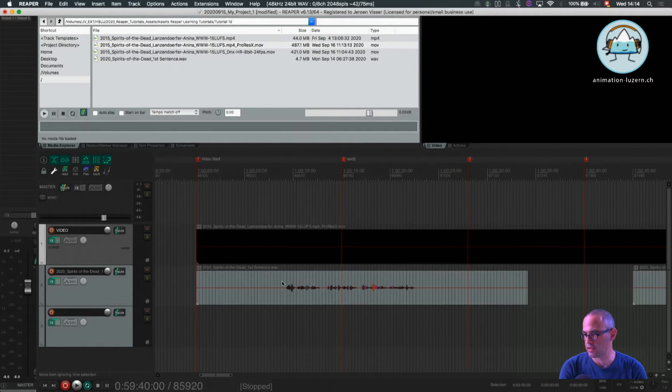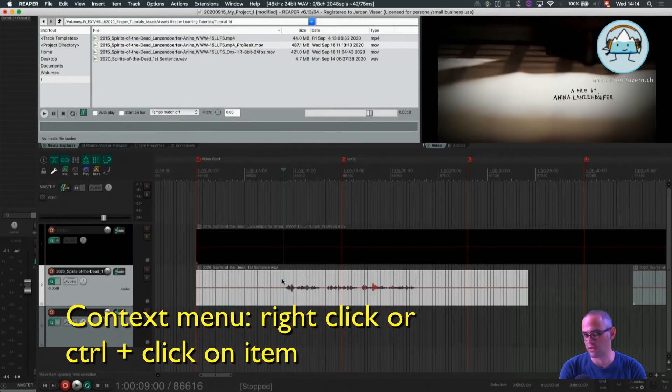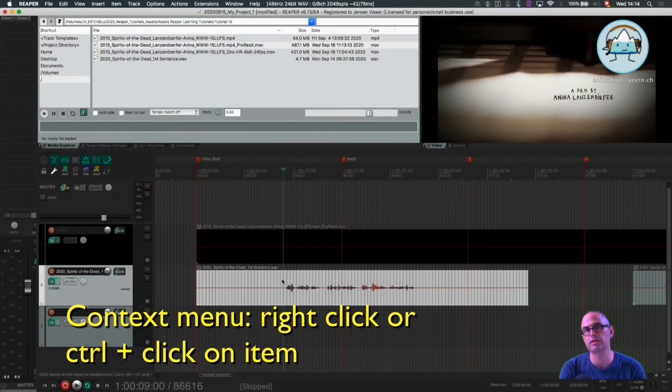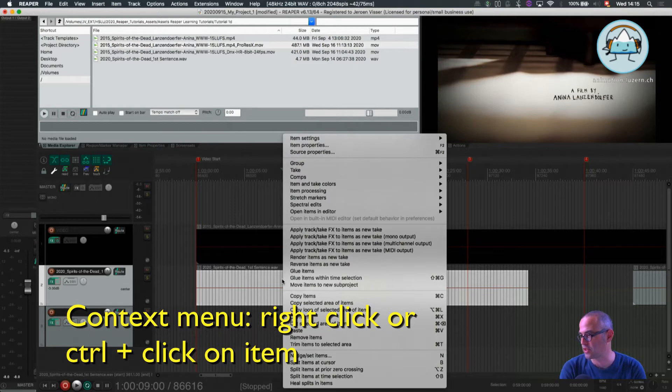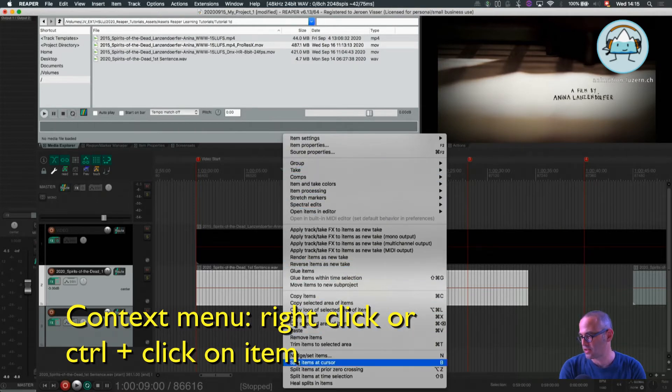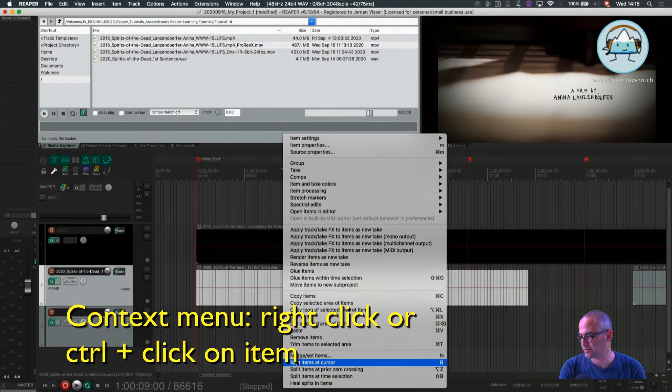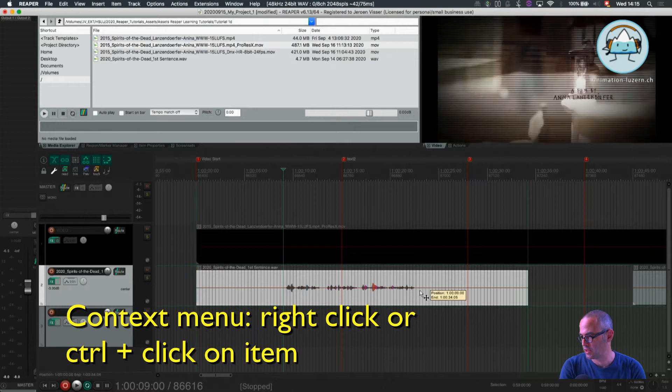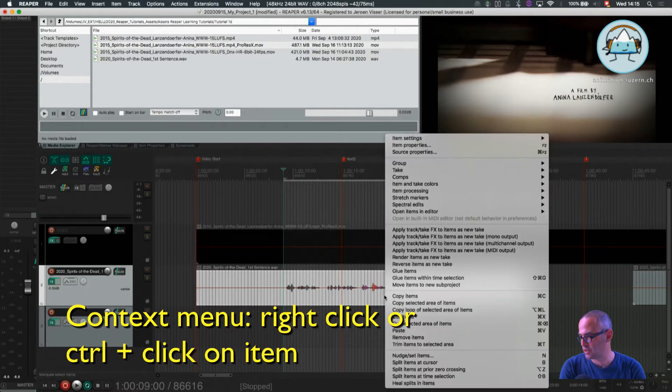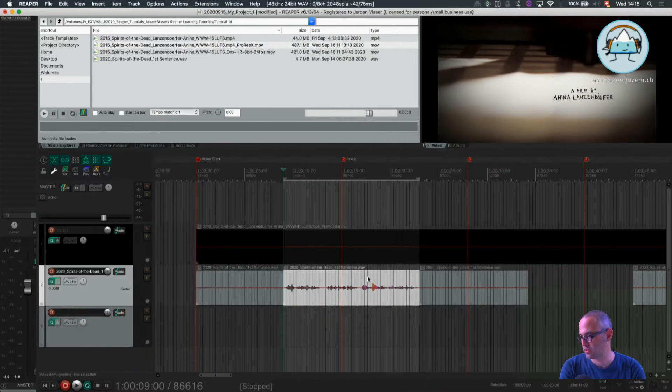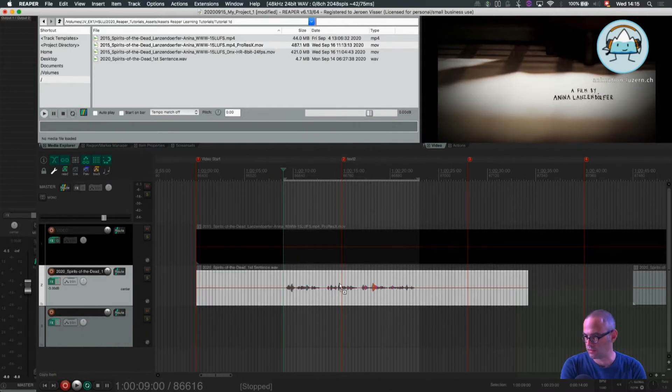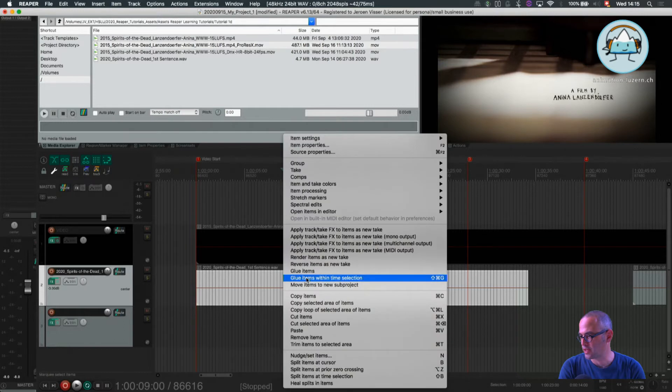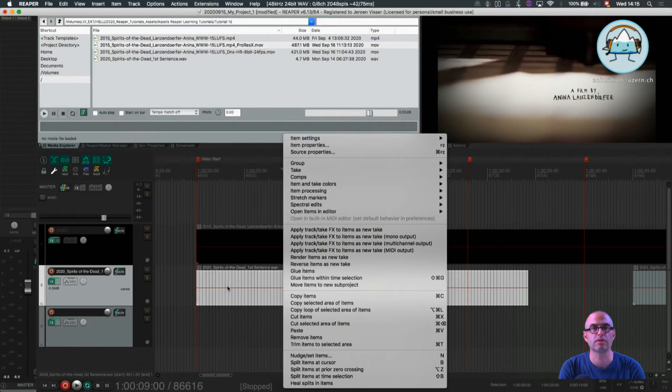So not knowing the shortcuts yet, we have been talking about the context menu. So by pressing ctrl or right click with your mouse, you get into all those commands like splitting, undo or split items at time selection. So you get all those edits I'm going to show you now with the shortcuts you get also through the context menu.